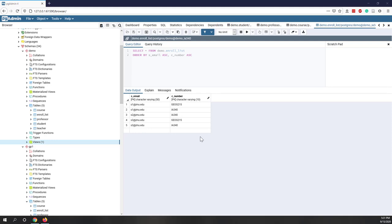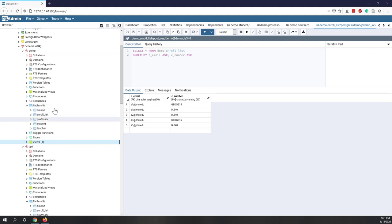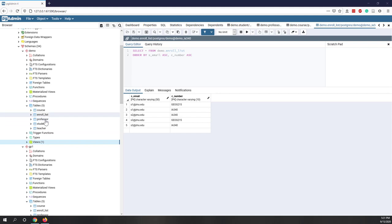In this lab, we already have the tables created in our previous lab. We all have our own schema where we have a course table, enrollees table, professor table, and our student table. Last week we tried to query those tables and make changes using SQL queries.